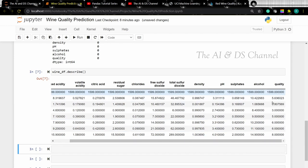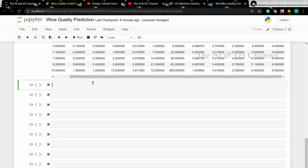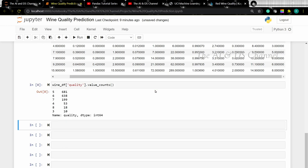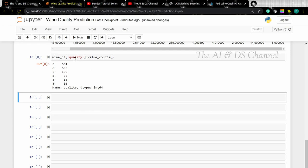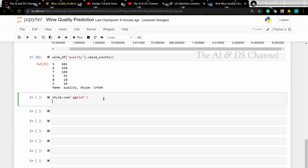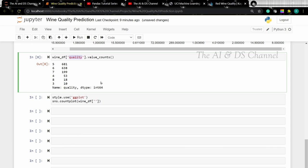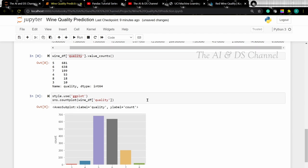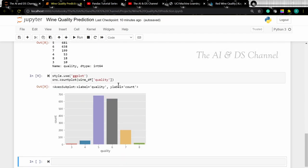To get a count of all the values in our quality or target column, we can use the value_counts method. This will return a count of all the values in our target column. Now let's also visualize this data using a count plot. We can set the style, then plot the count plot using seaborn with the dataframe name and the column which we want — in this case, quality. This gives a count of the different entries in our target column.